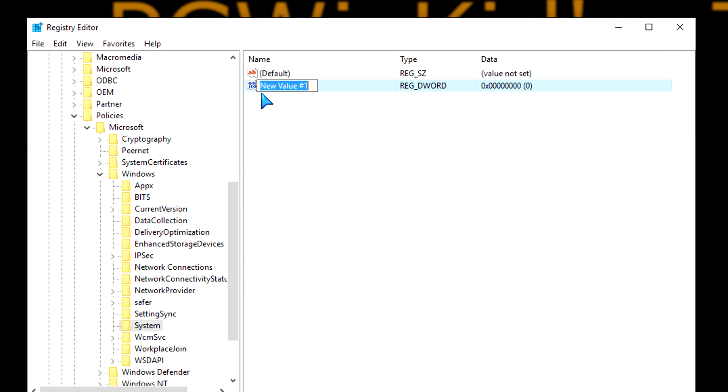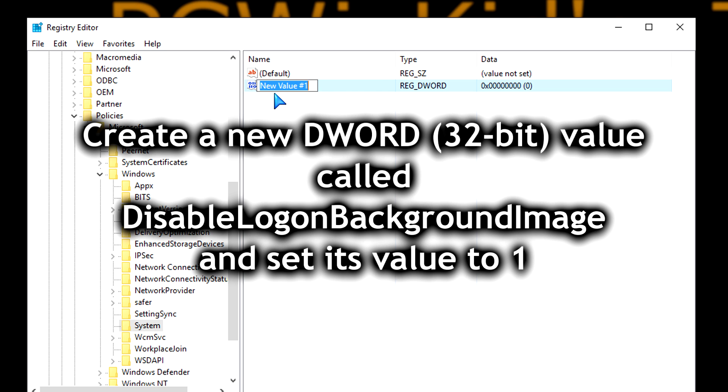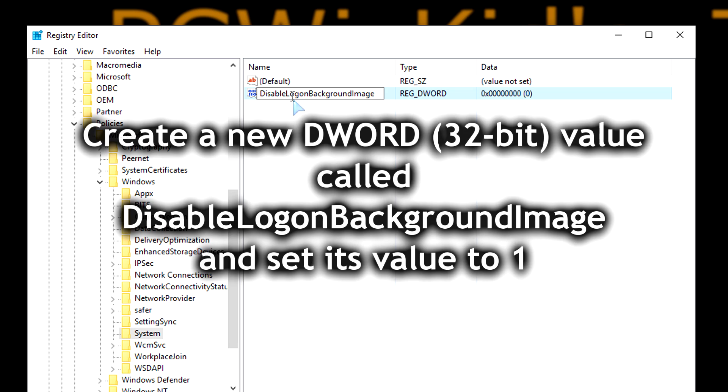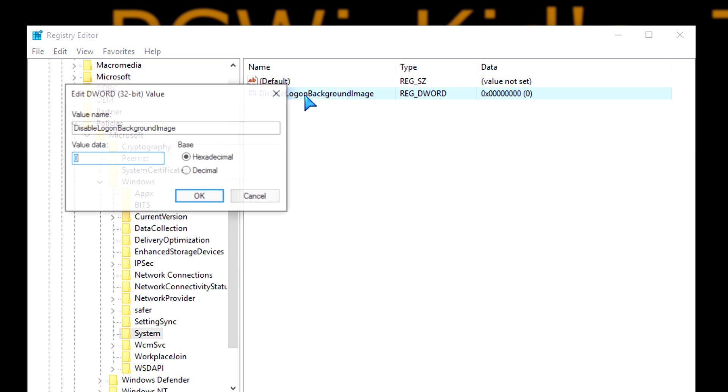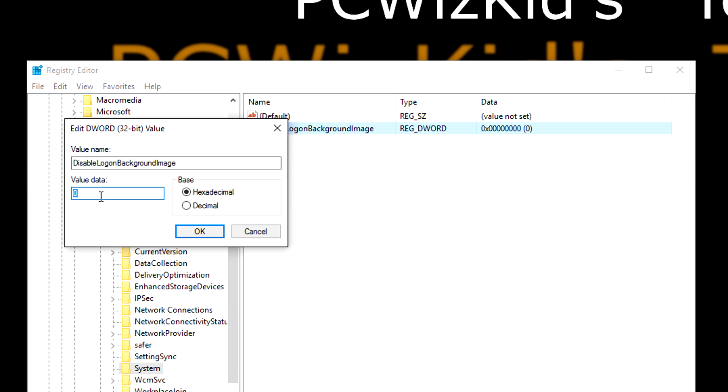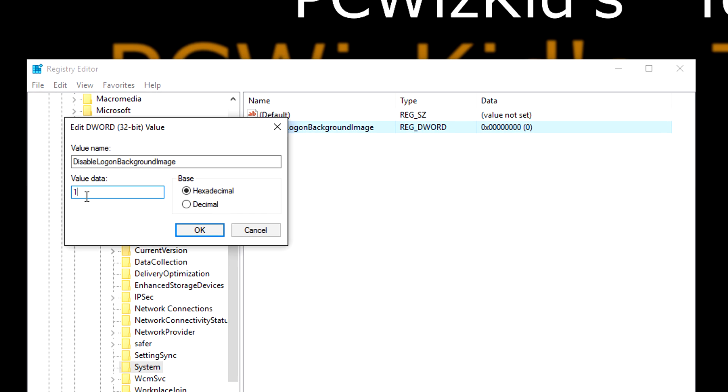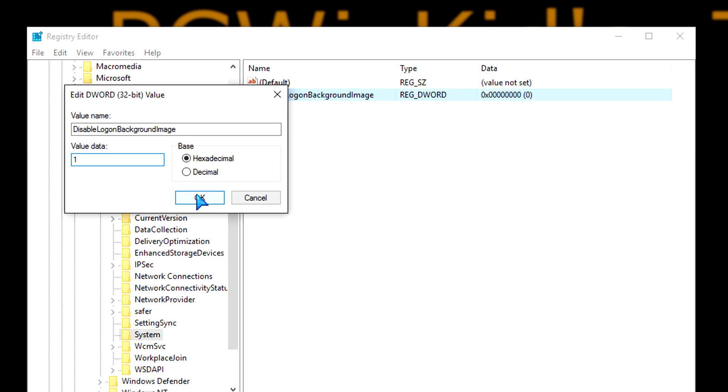Now that you've done that, we need to put in a value. We're going to call that disable login background image. It's a long one. Needs to be properly capitalized and spelt exactly like that. Then double click on it and put in a value of 1. That's it.